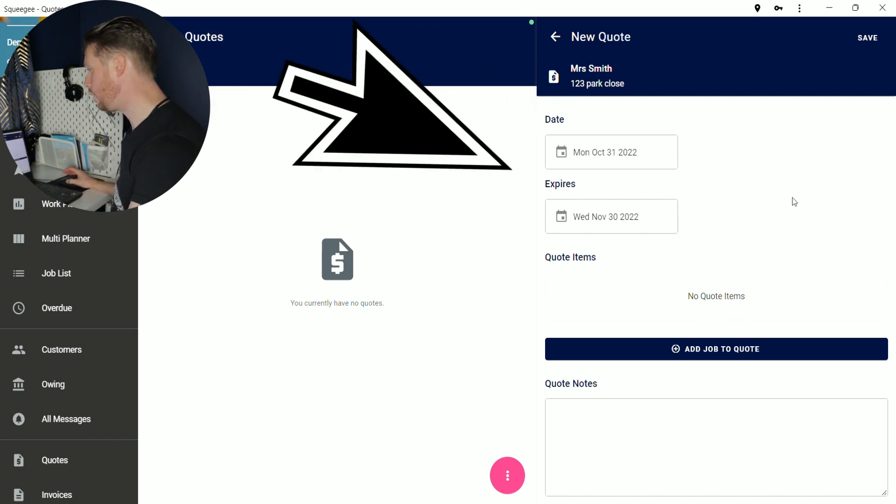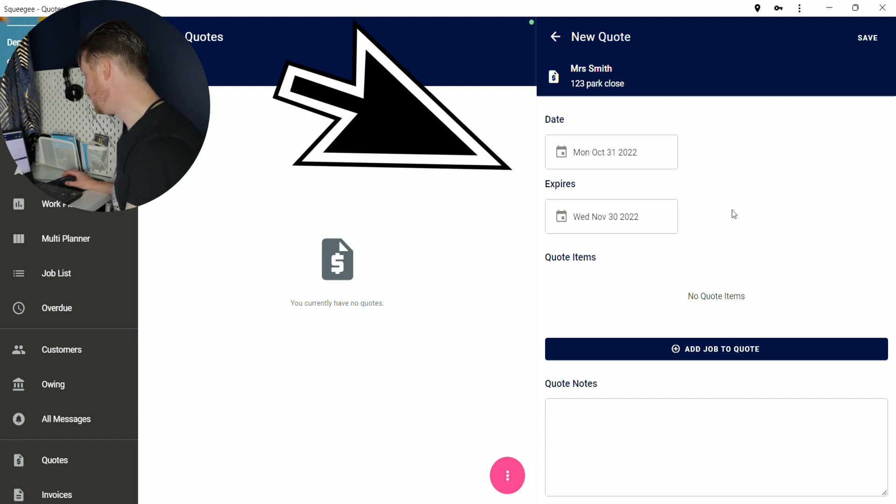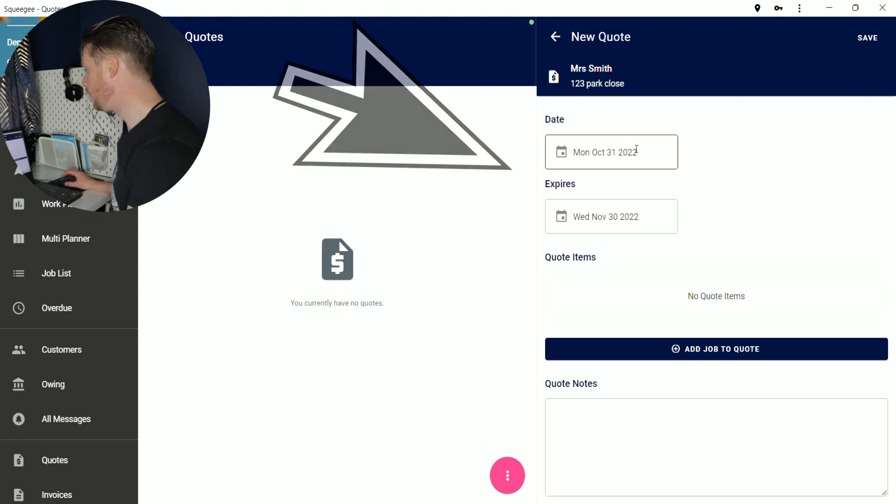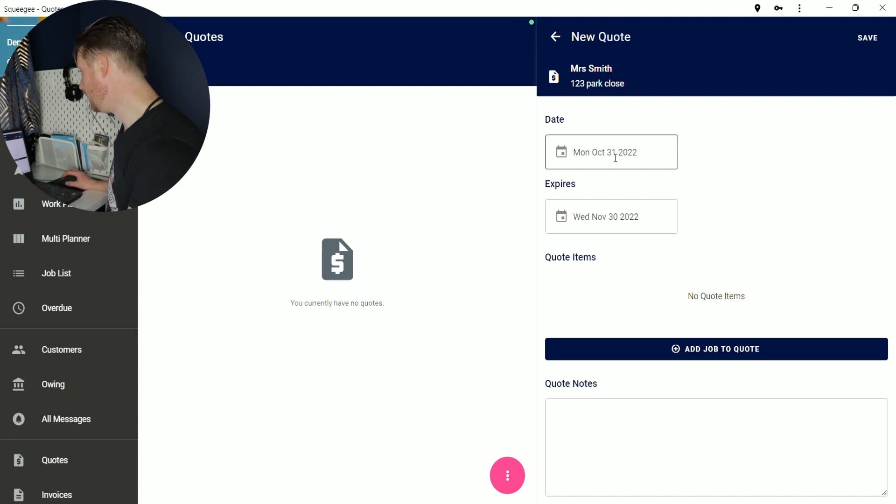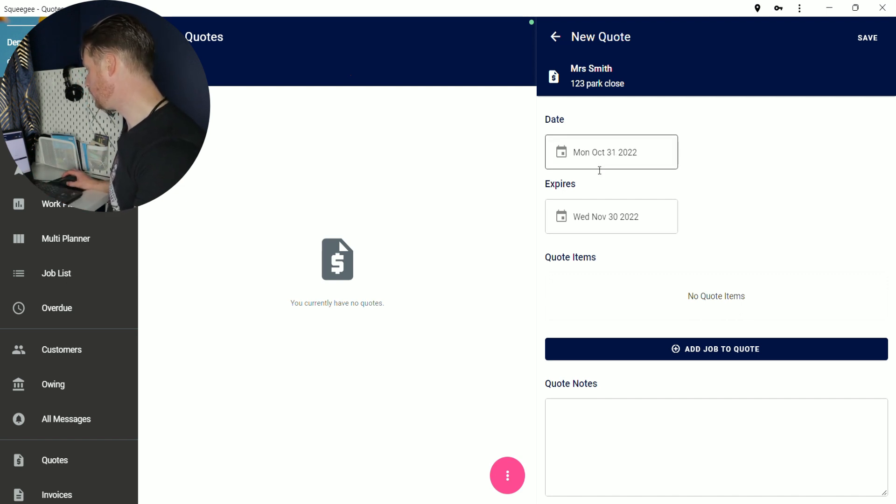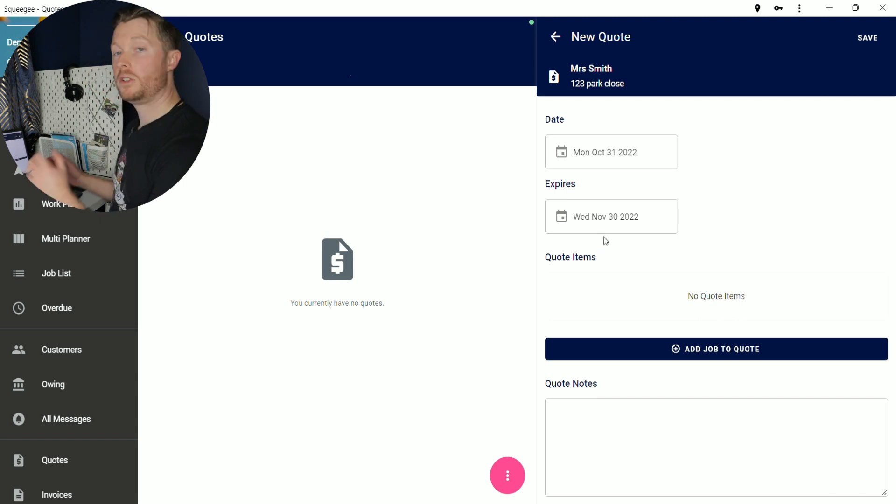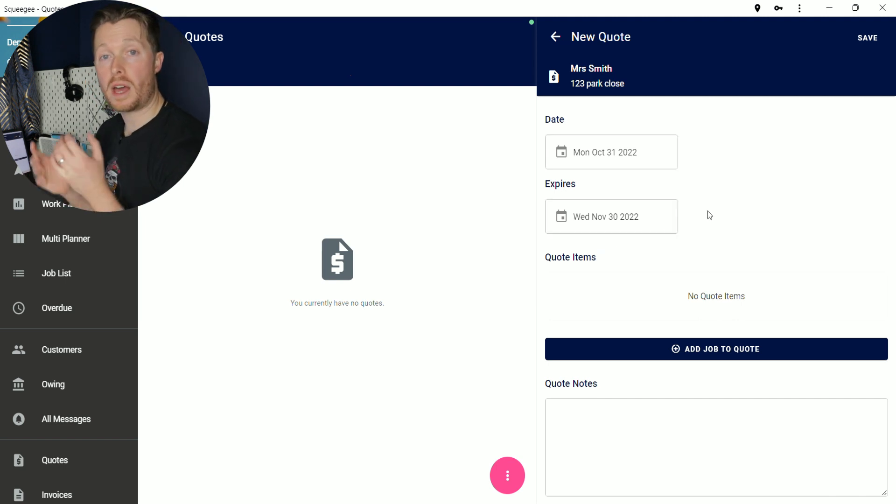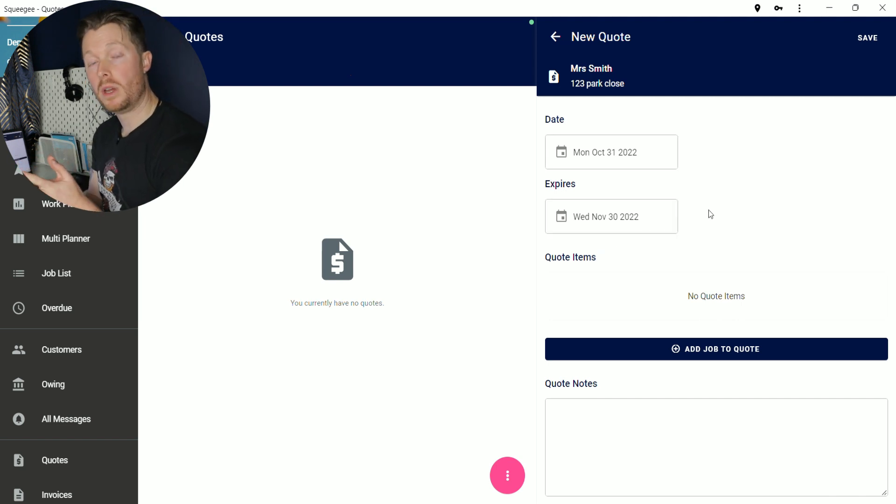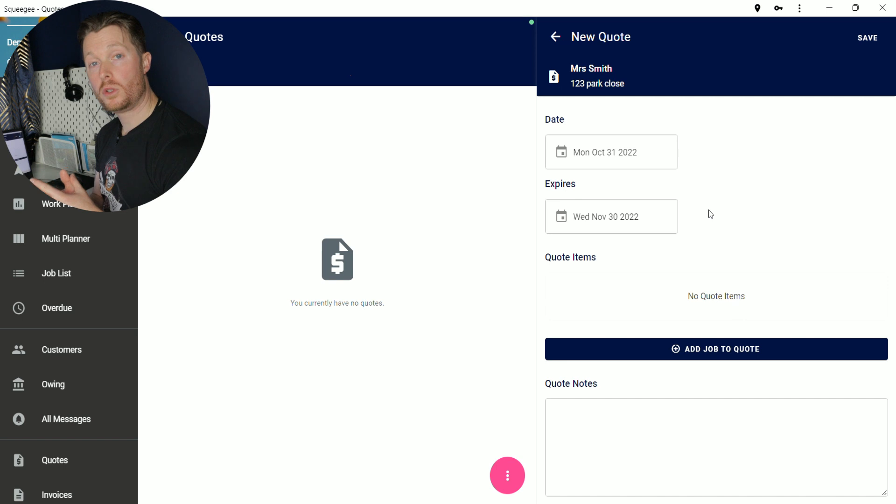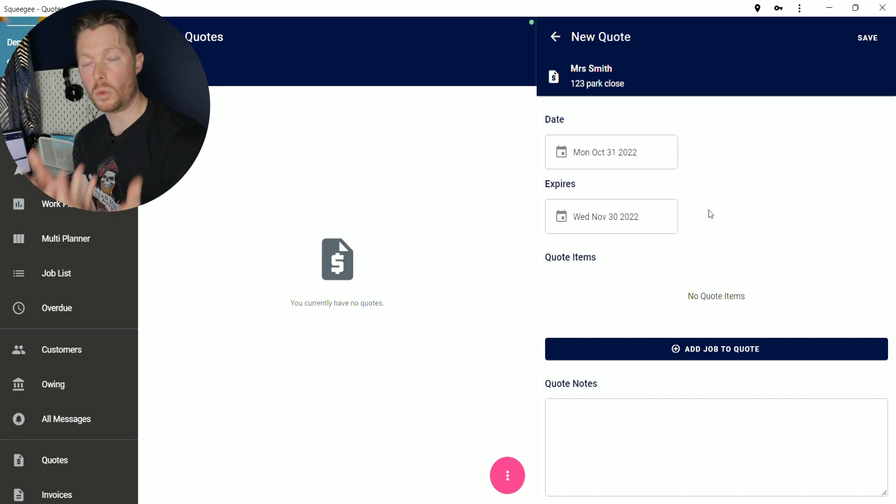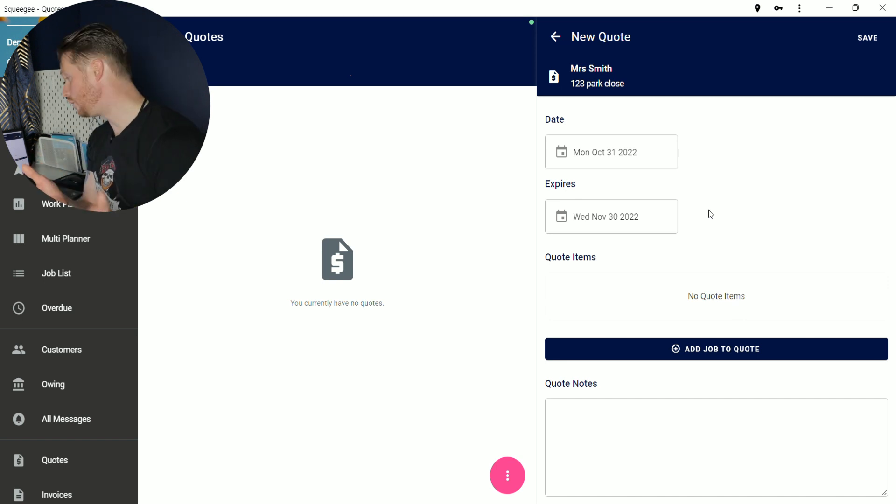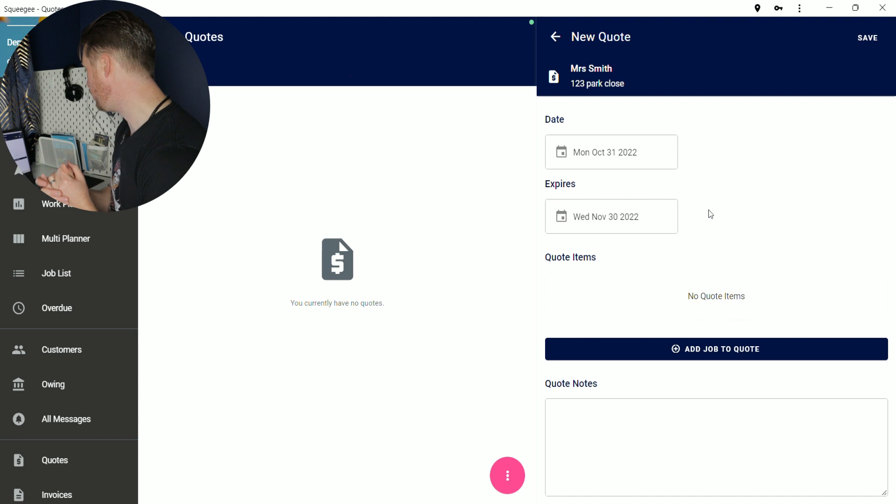So here on the right hand side of the screen, we have our quotation system. So you can set the date that you want the quotation to basically last for. So here we've got October 31st till November 30th. So then they've got that amount of time to accept the quotation. So you can set it in the settings to whatever duration you would like the quotation to last for.